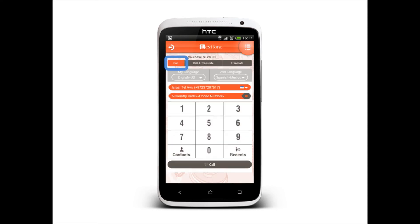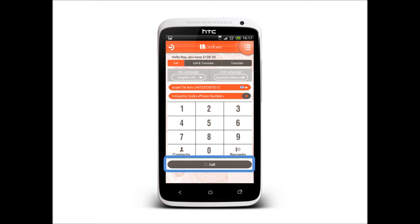Use the Call tab to make international calls without translation. Simply pick a contact and call.